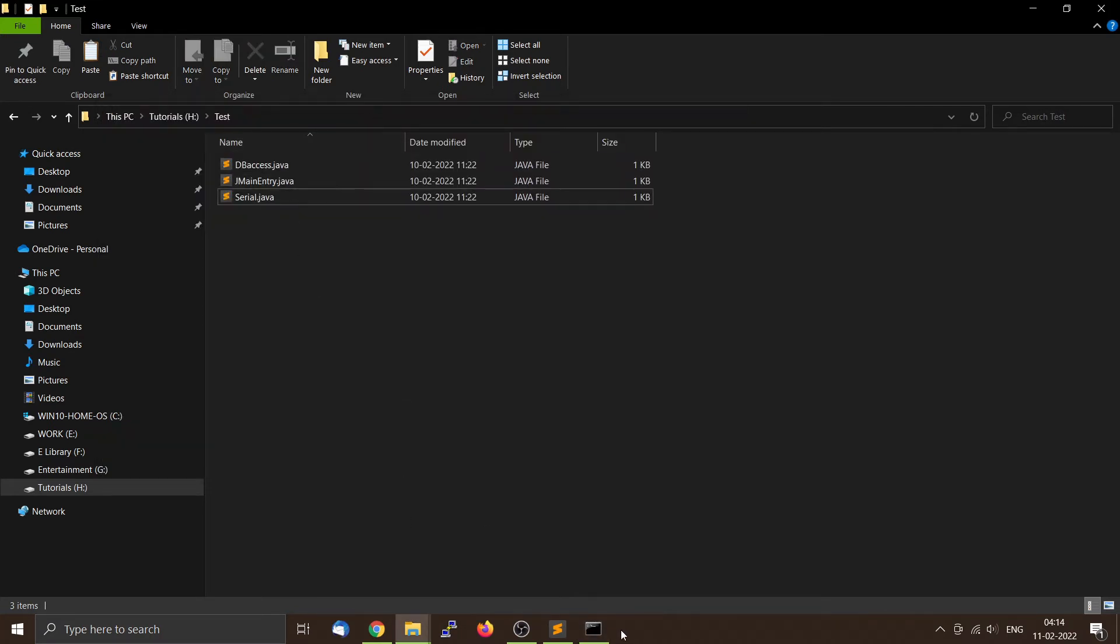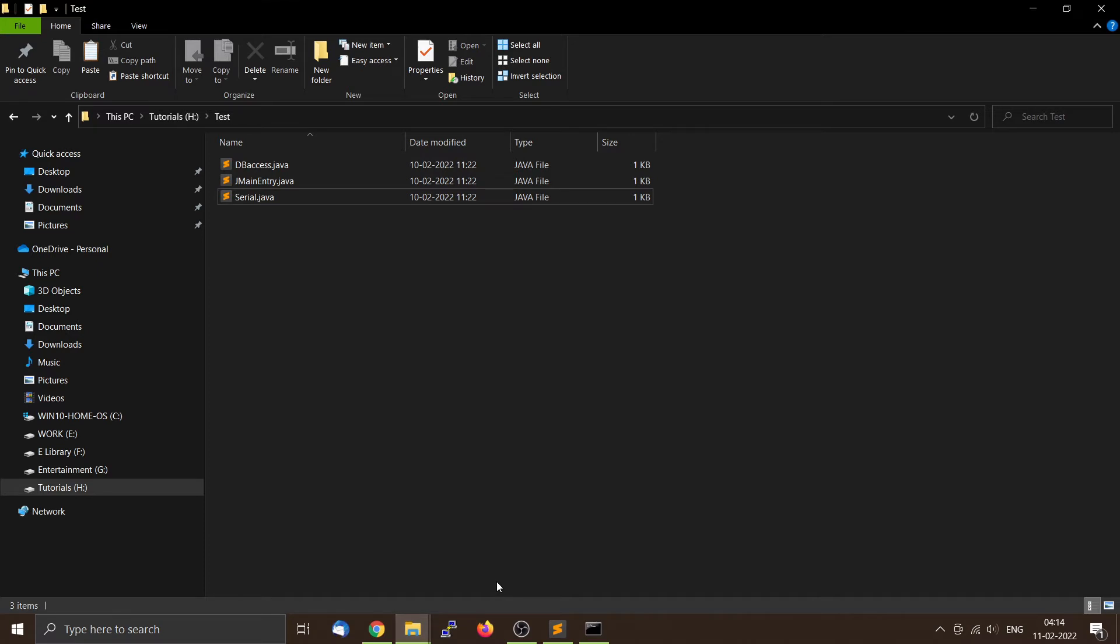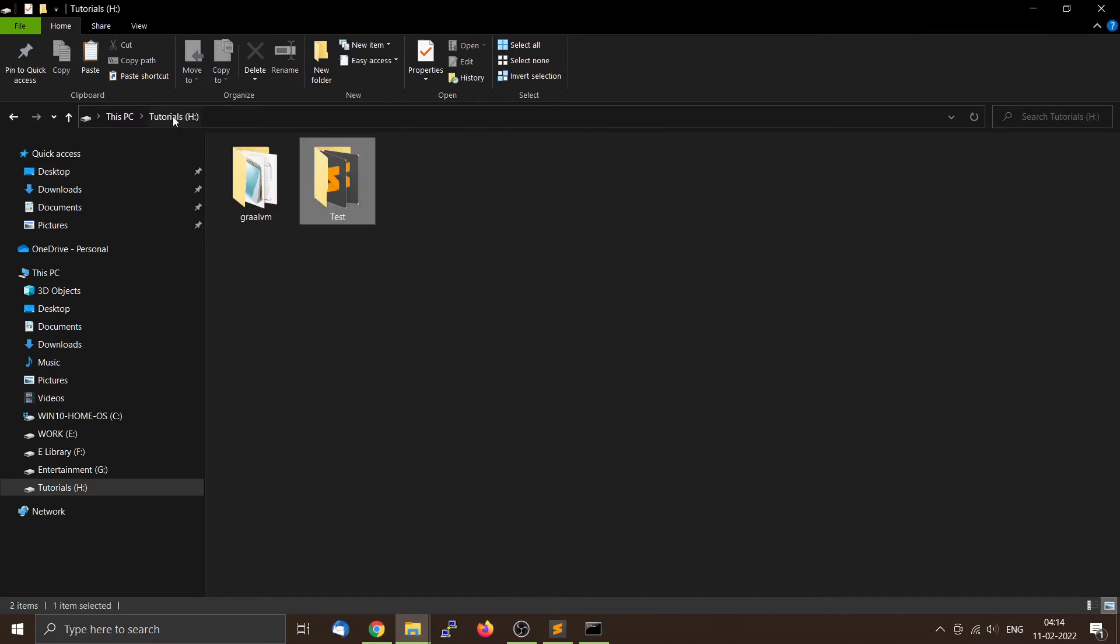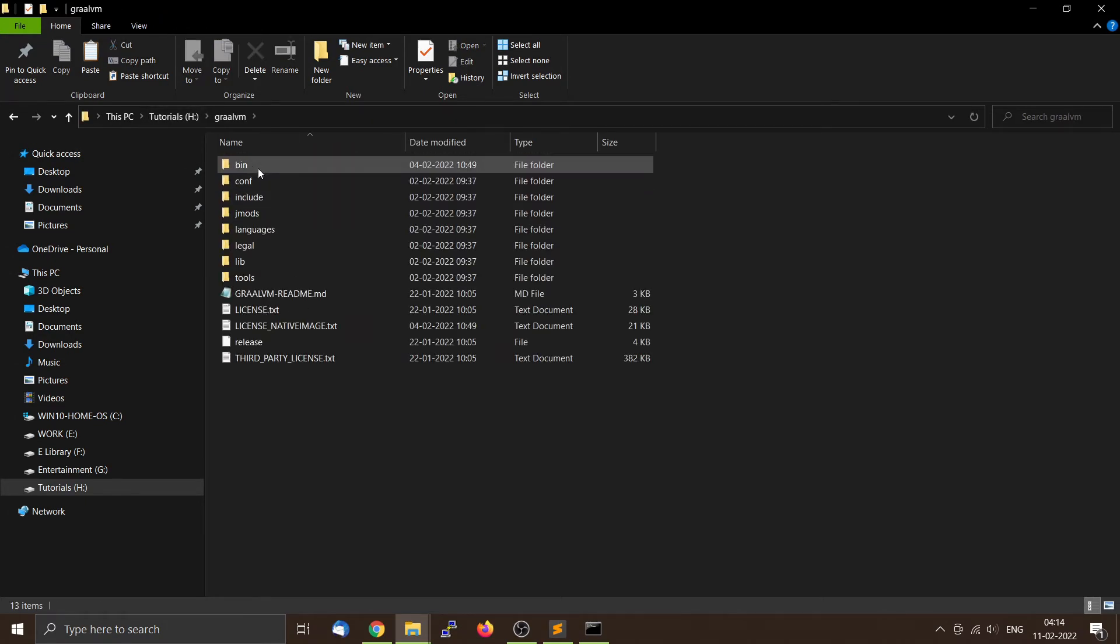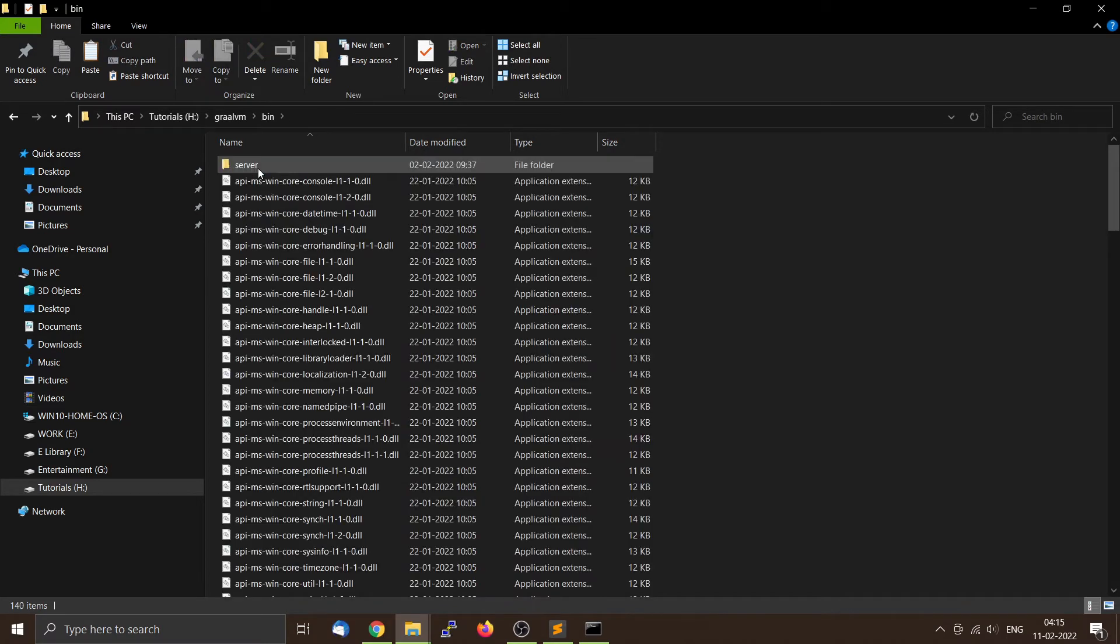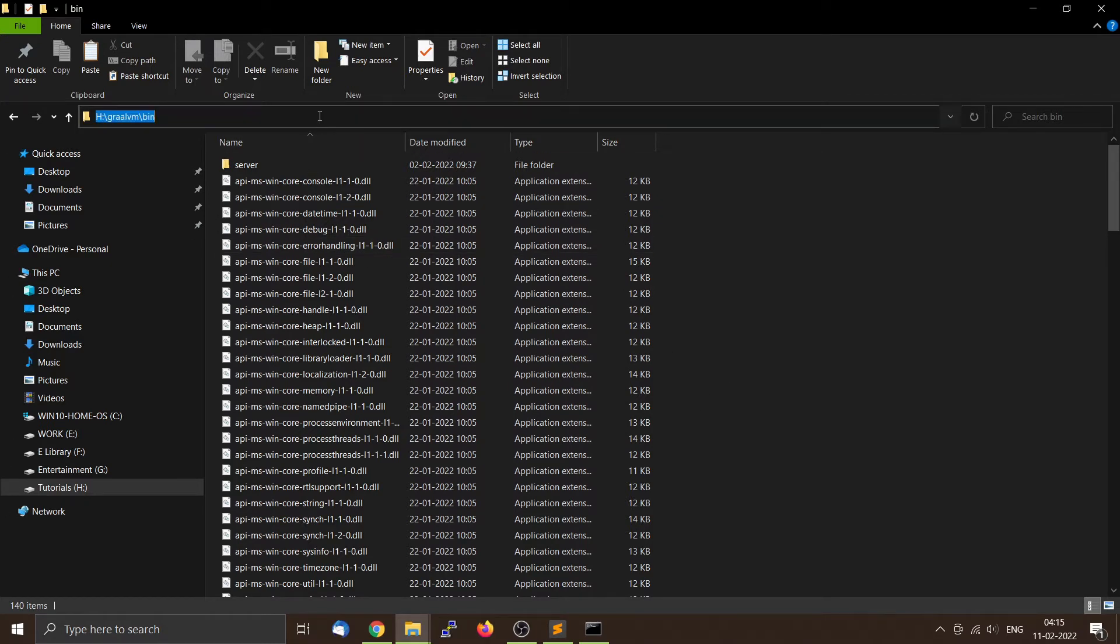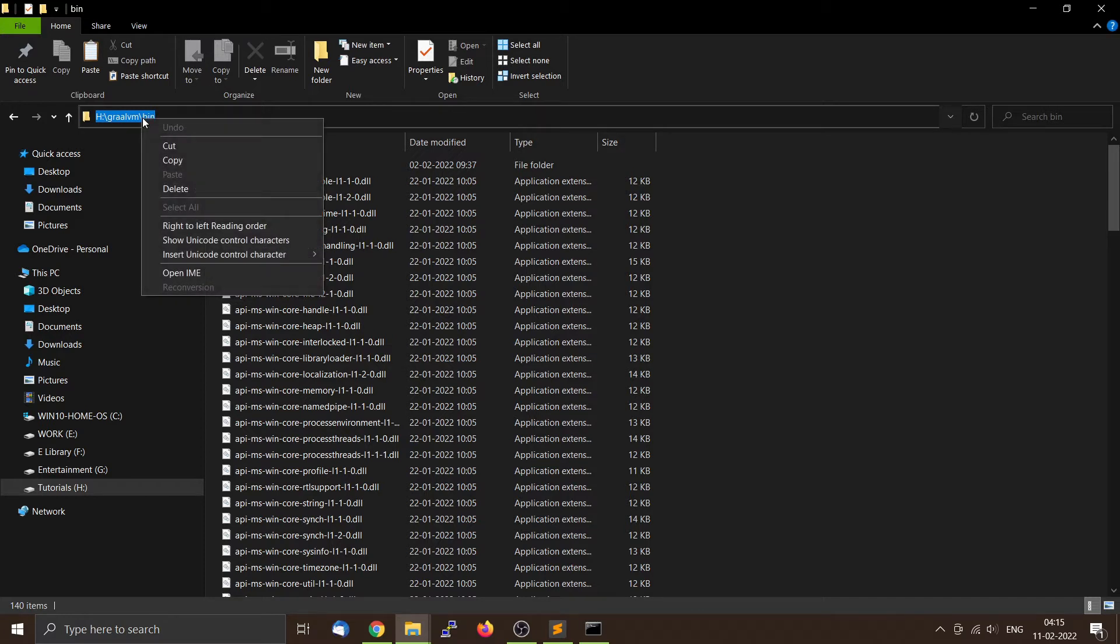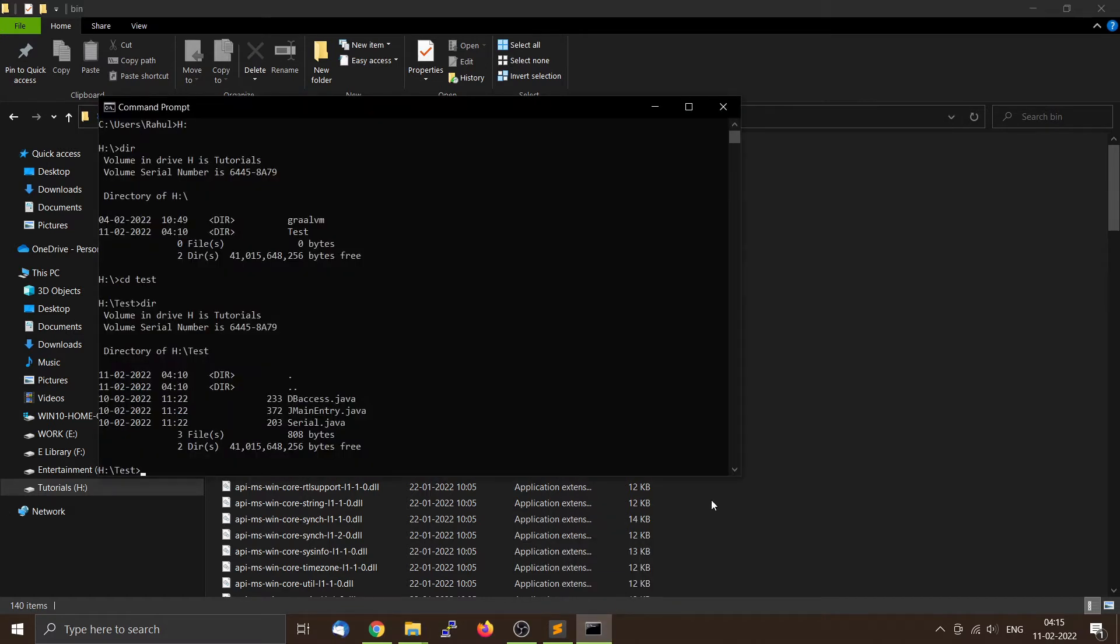The thing is that I have not included the location of the GraalVM Java compiler in the path variable because I already have JDK installed and I don't want to mess it up. So we will be using the full path, that means that we will have to use E:\graalvm\bin\javac. So we can copy it.